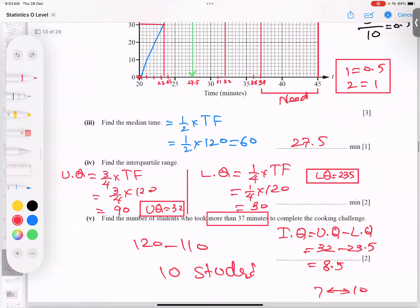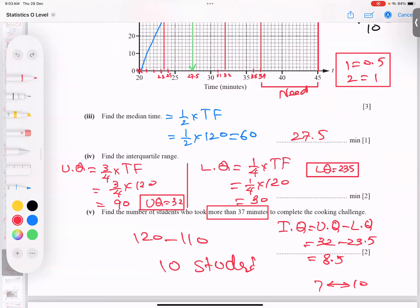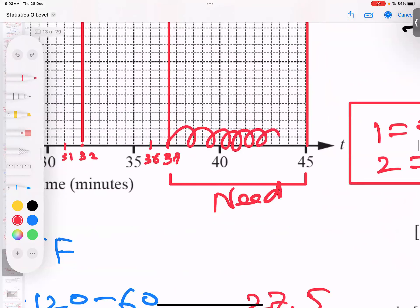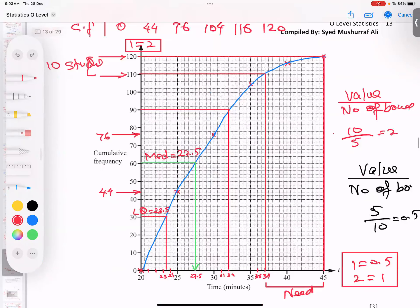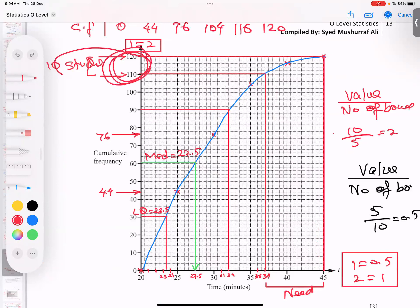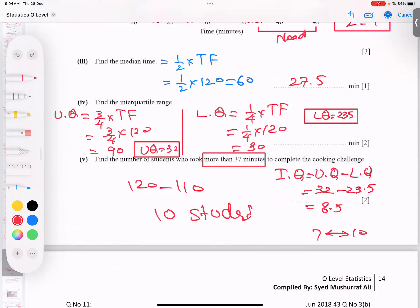More than 37 minutes means from 37 up to 45. Find 37 on the x-axis, reach the curve, note the cumulative frequency. From 45, reach the curve, note that value. Subtract the two numbers to get the answer — 10 students completed the task in more than 37 minutes. The question is completely solved.